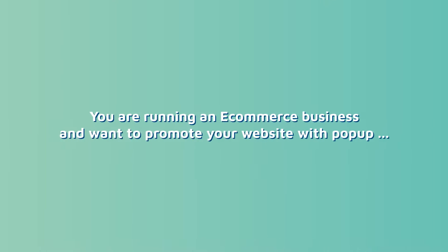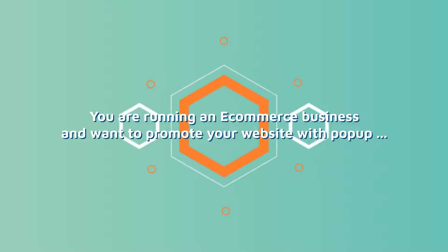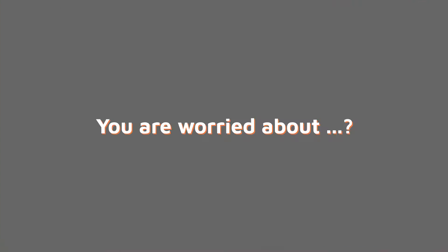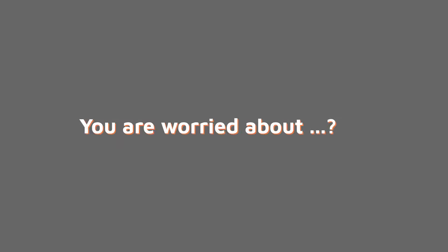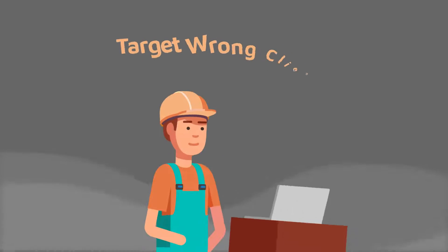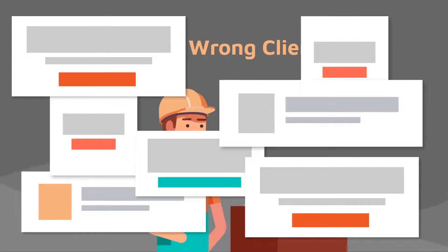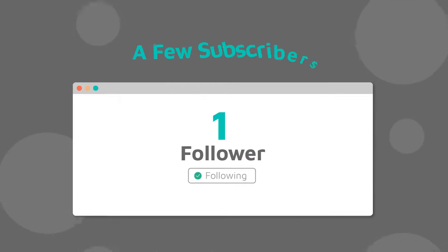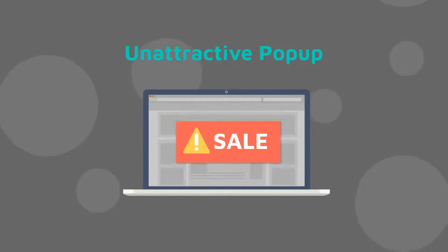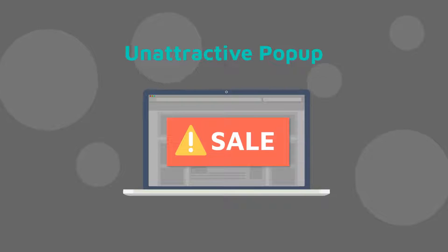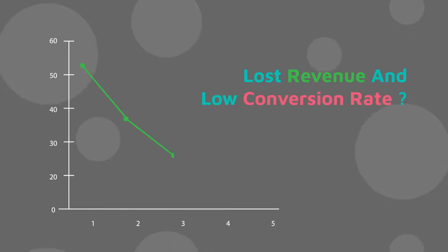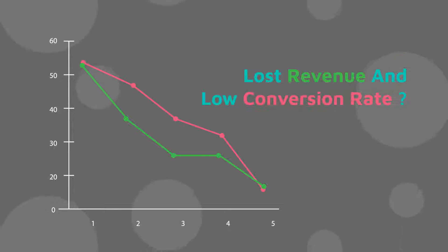You are running an e-commerce business and want to promote your website with pop-ups, but you are worried about targeting wrong clients, having a few subscribers, and unattractive pop-ups that make you lose revenue and get lower conversion rates.